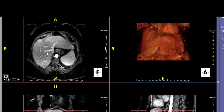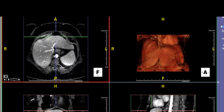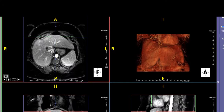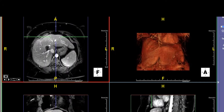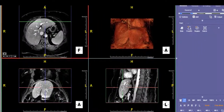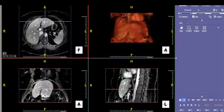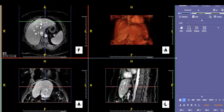For marking segments anatomically, the other thing to use is the hepatic veins. You have your left, middle, and right hepatic veins, and those divide segments 2 and 3, segment 4, segment 8, and segment 7 respectively. It's also important while you're looking at that to check the IVC and make sure there are no accessory hepatic veins.